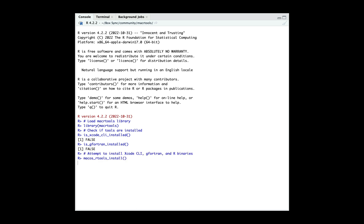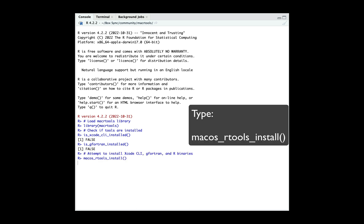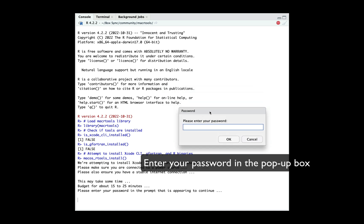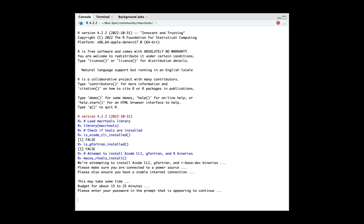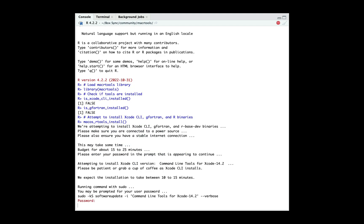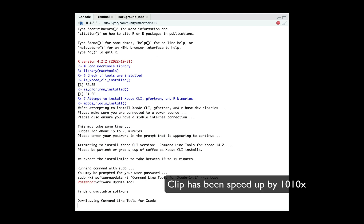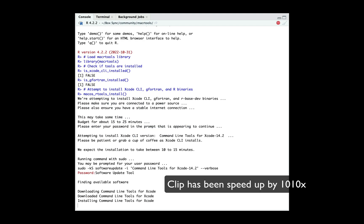If they're both not installed, we're going to go ahead and use macos_rtools_install(). We'll have to enter our password once. This password is your user account password, and then from there, we're going to just let the installation proceed as is.